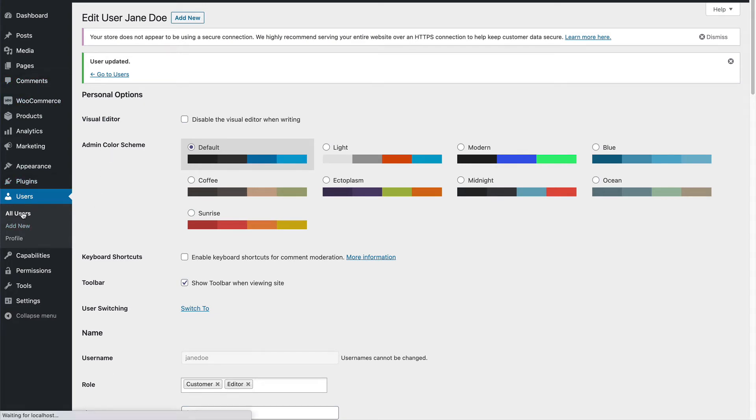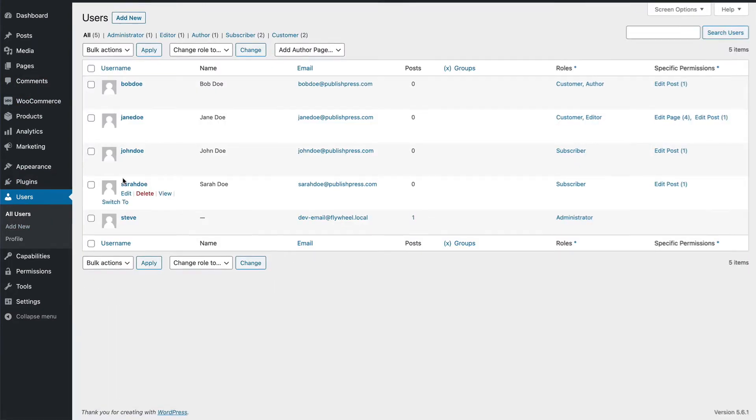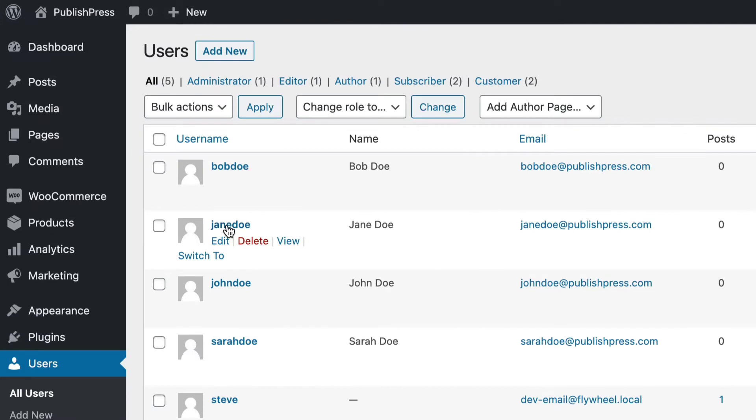So again, I'll go to the user screen and I'll test Jane's account. I'm going to see WordPress just as Jane will.